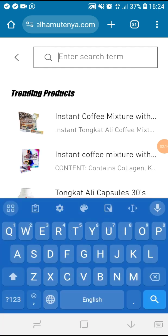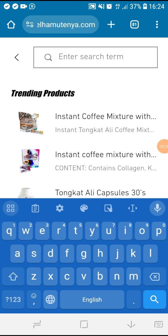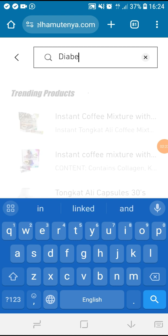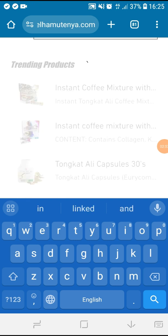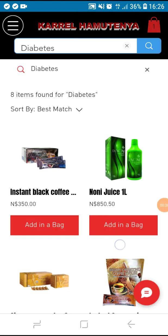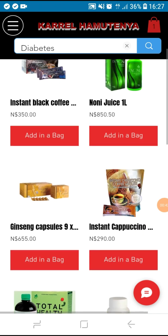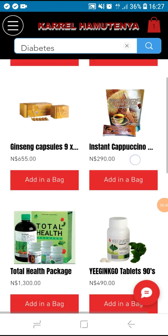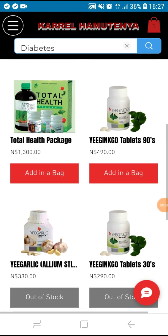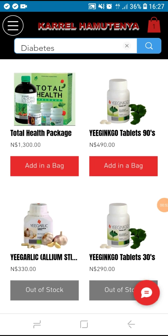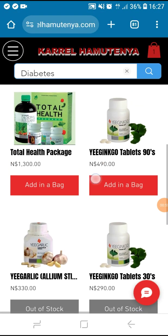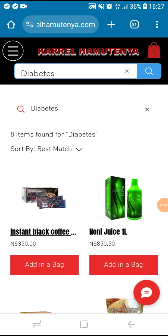In this case, let us add something else. Click search and look for something for diabetes. Here are the recommended products — choose any you prefer. Let us take black coffee — click it and read more.